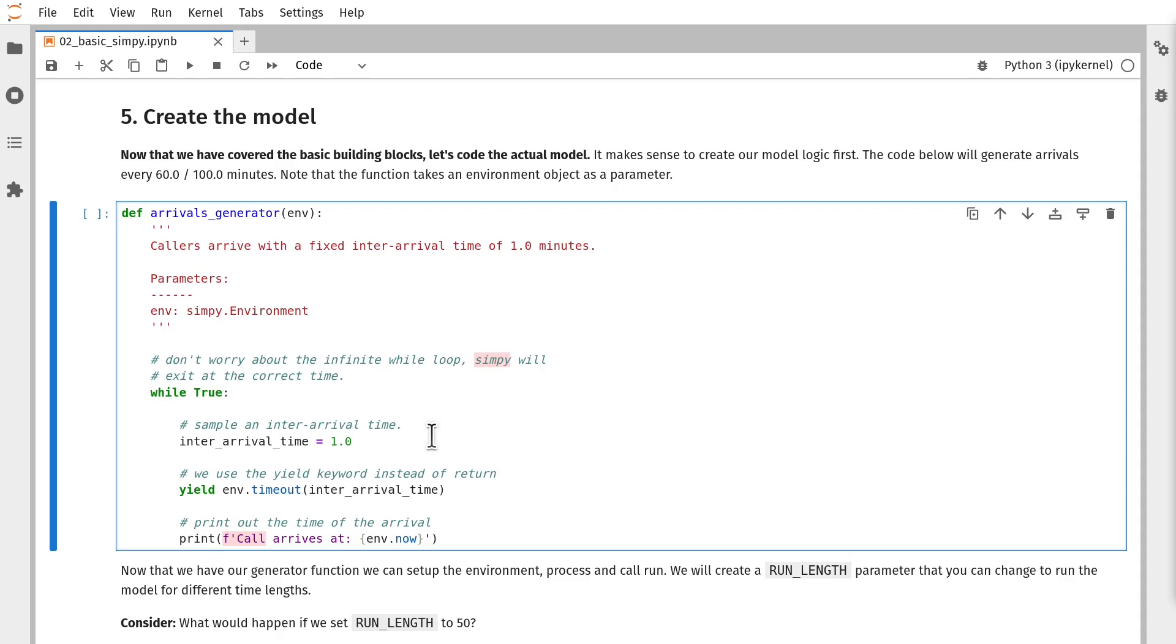With SimPy, you don't need to worry that this is an infinite loop. SimPy will execute until you have told it to stop. So if you set SimPy up to run for 100 time units, it will only run for 100 time units and it will exit at the correct time. Don't be concerned about that infinite loop. It's simply to make sure that arrivals keep coming to the system.